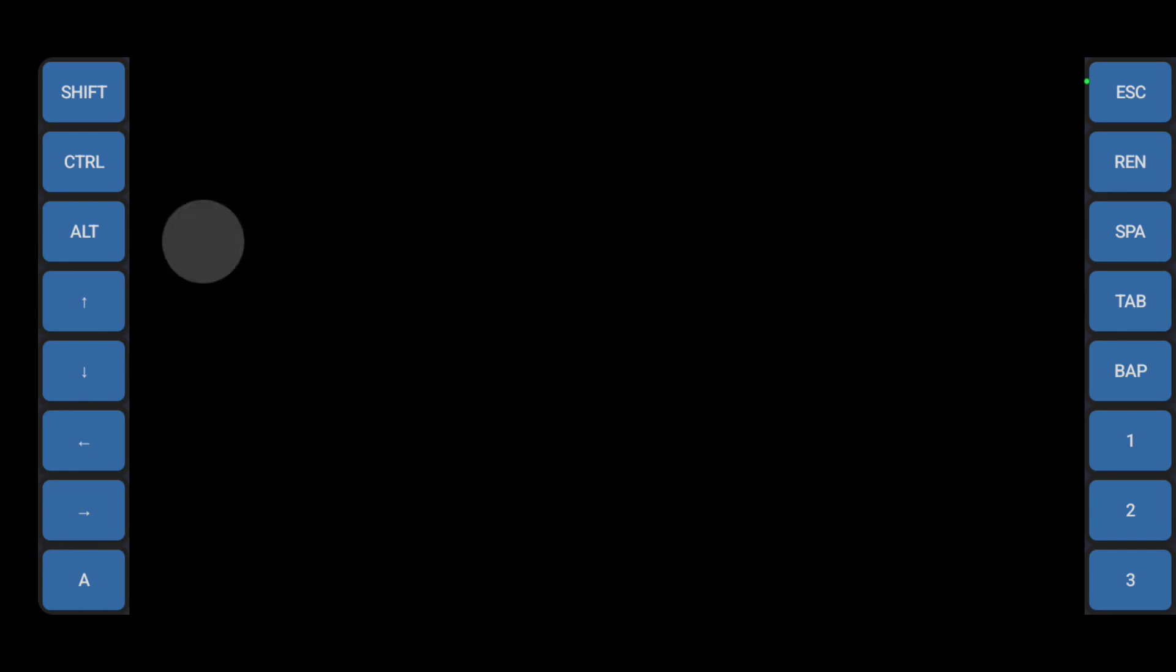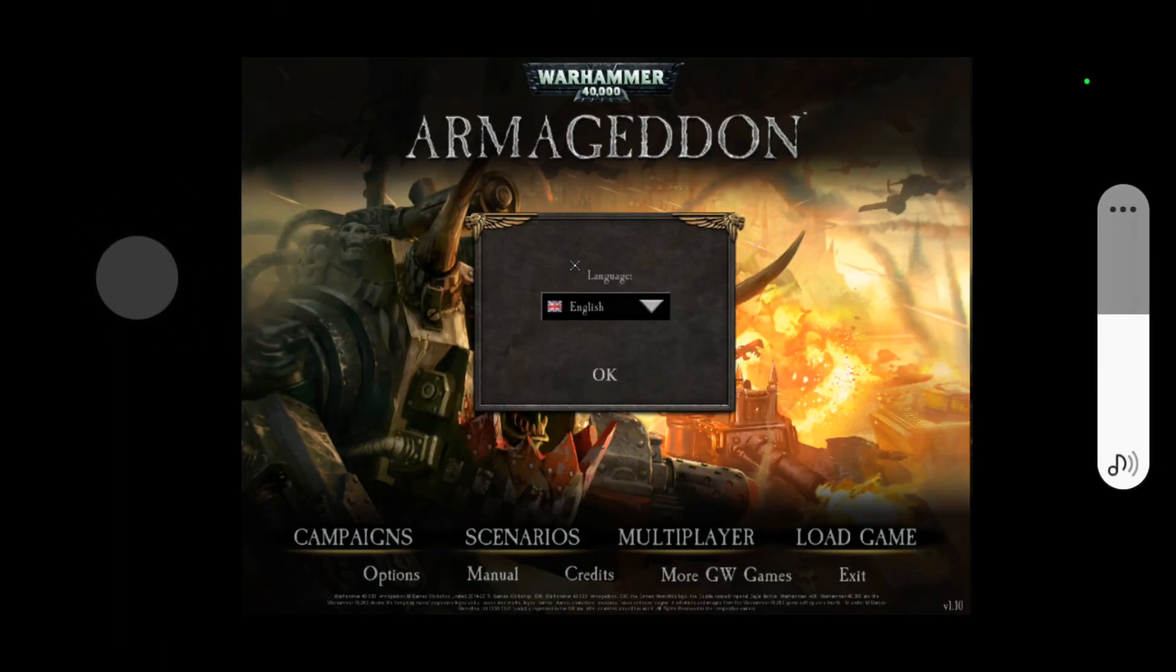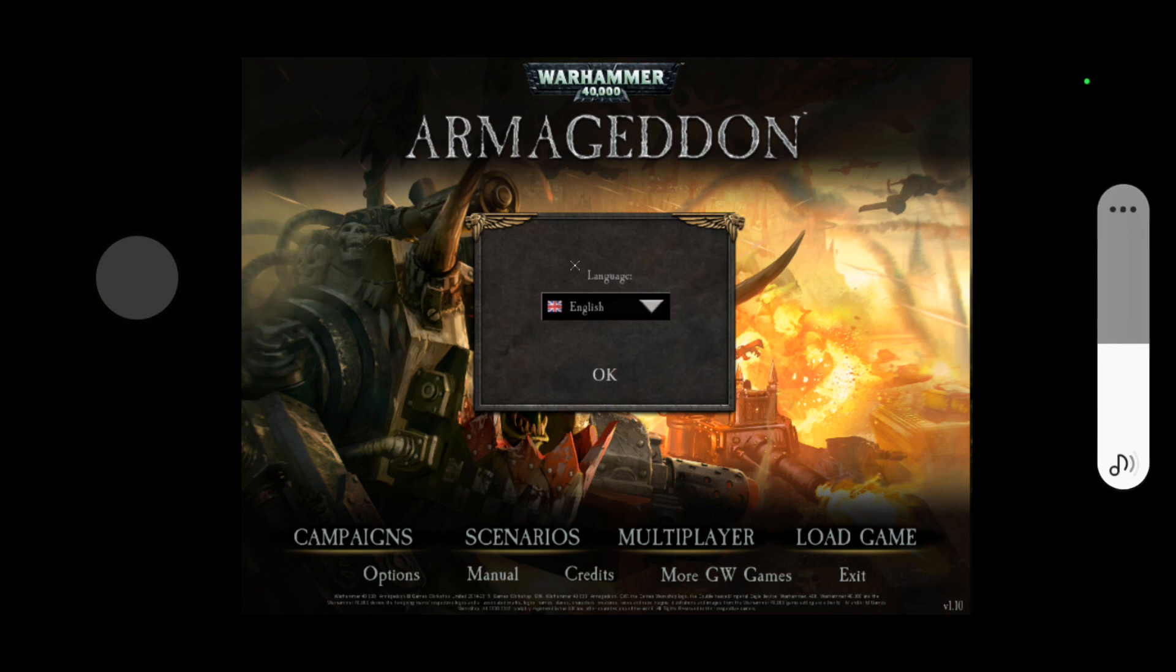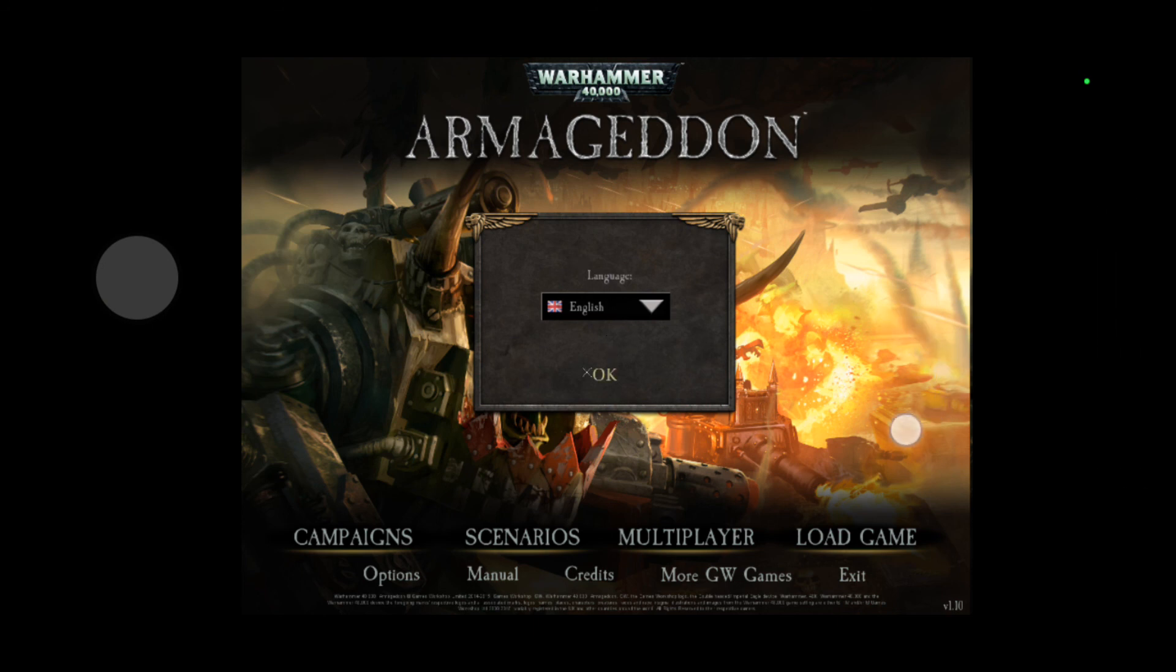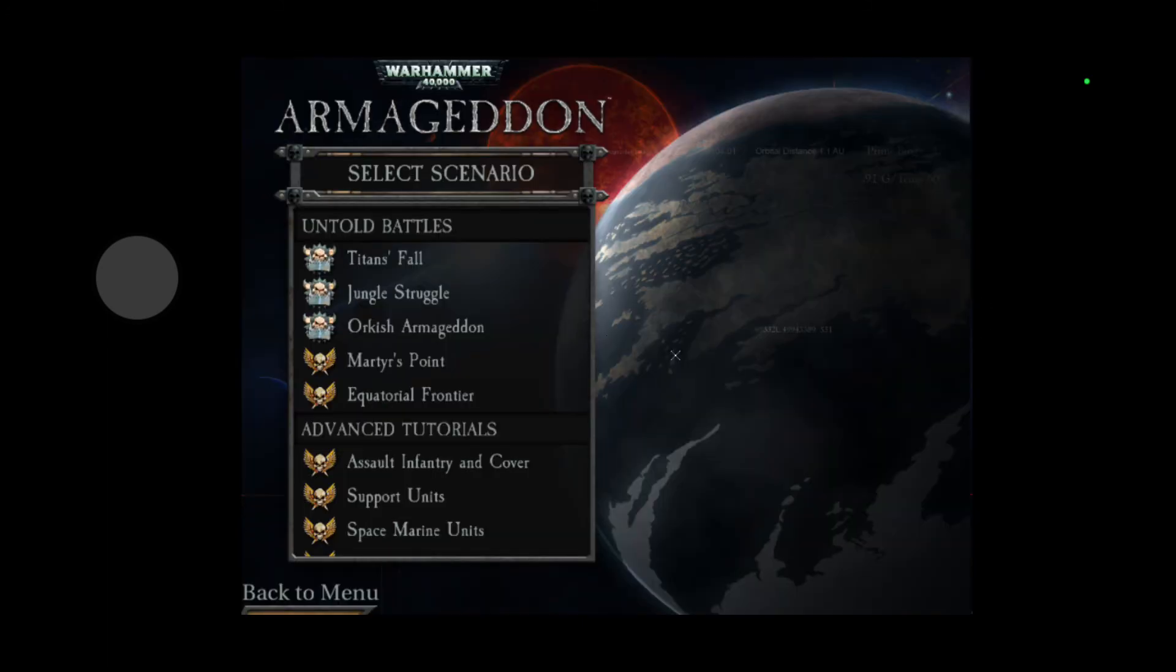Alright, so we don't need the side panels so I could actually hide those. Tap on the screen for a click and this is right click, okay.